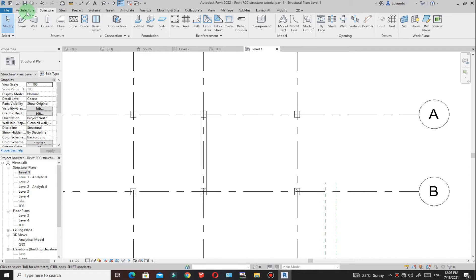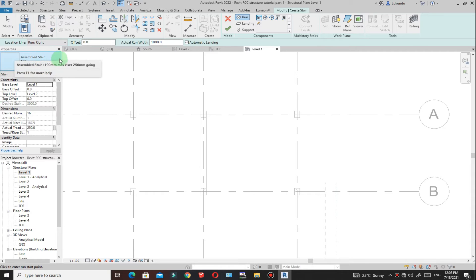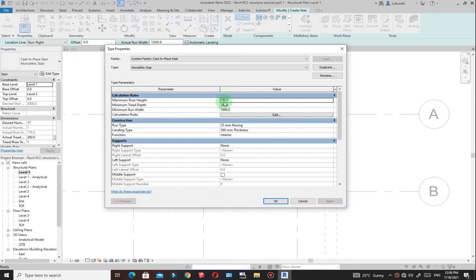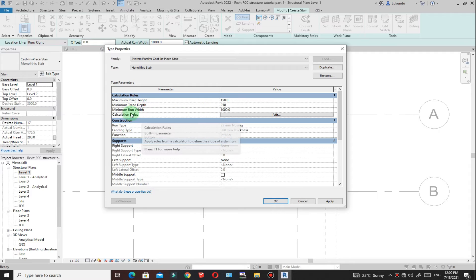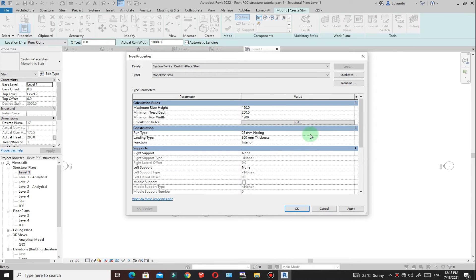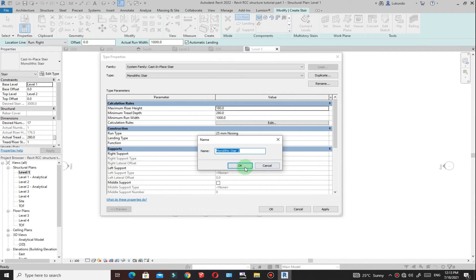Now I can start creating my staircase here. Just go to architecture for the stair, then click on stair. Under the property stair, I can click and pick the monolithic stair — that's the one I want to use. Then click on edit type. You can change the parameters here: the riser — I just want to use 150 for the riser. Then the tread depth, I want to use 250. Then the minimum run width, I want to use 1200, which is 1.2 meters. Make it a custom to make sure that you duplicate. I'll call it monolithic stair 2 — make sure that you duplicate it and click OK.